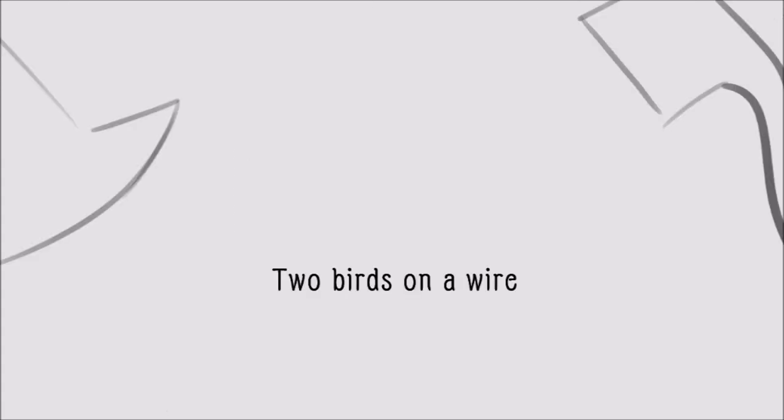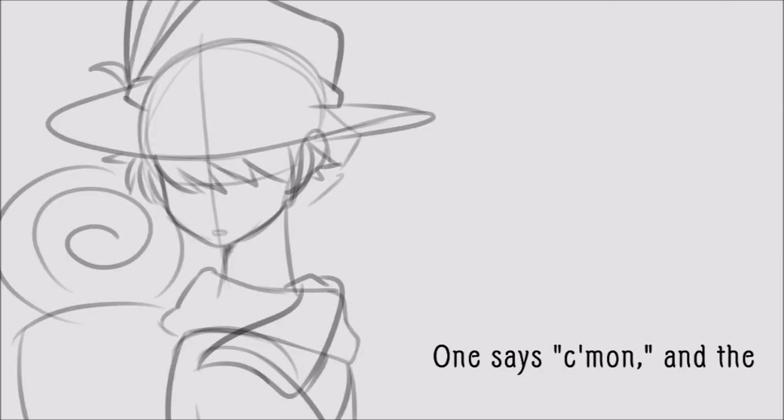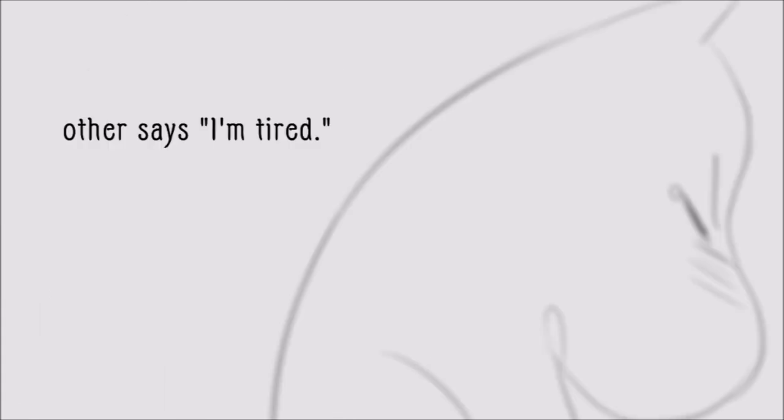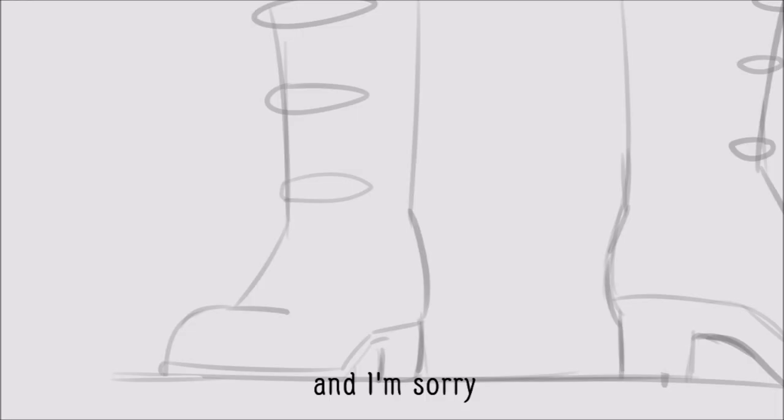Two birds on a wire, one says come on and the other says I'm tired. The skies don't cast and...